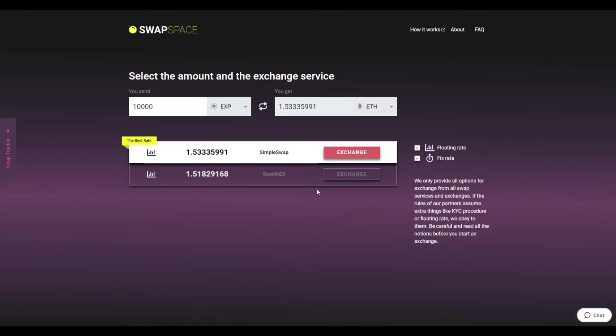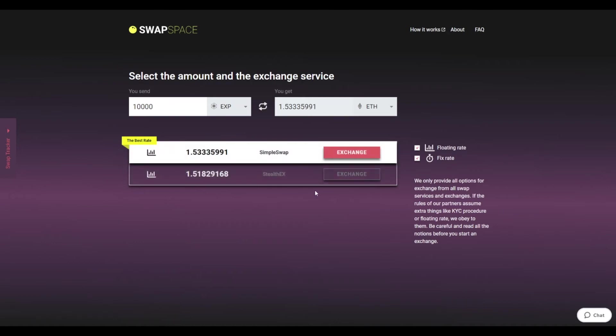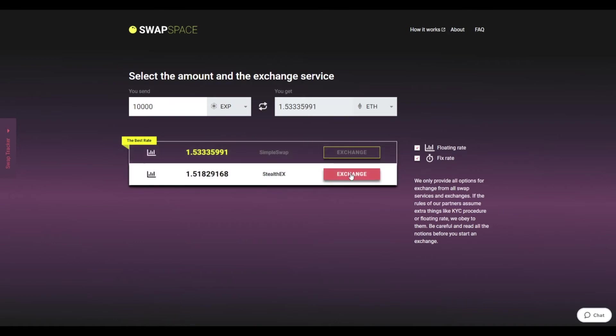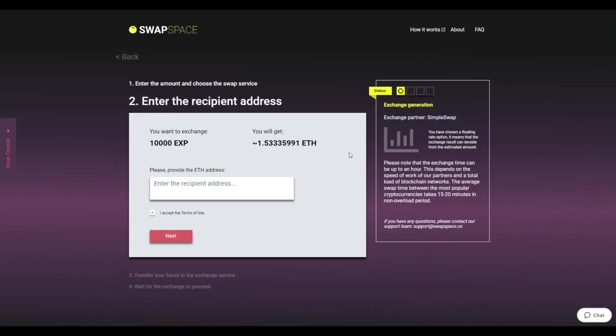On this stage, you'll see the list of exchange services that provide the EXP to ETH swaps. On SwapSpace, you may choose between fixed and floating exchange rates. Choose the variant you like the most and click the Exchange button. We will go for the best rate option.